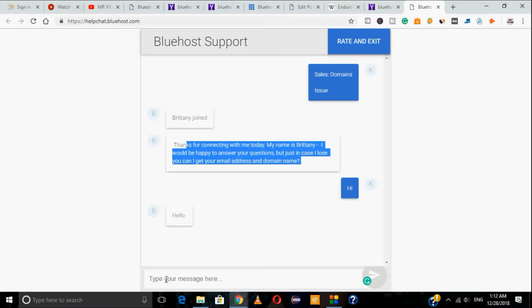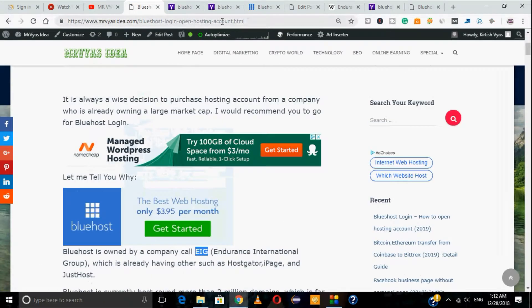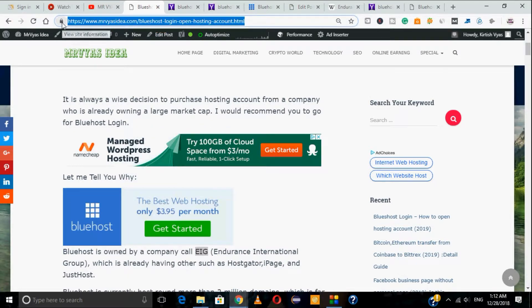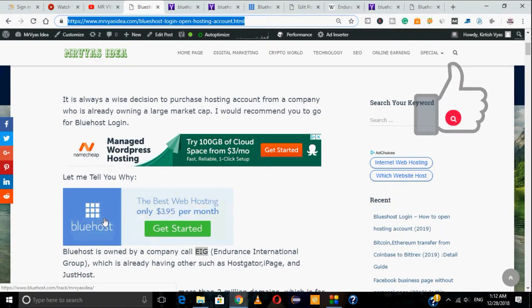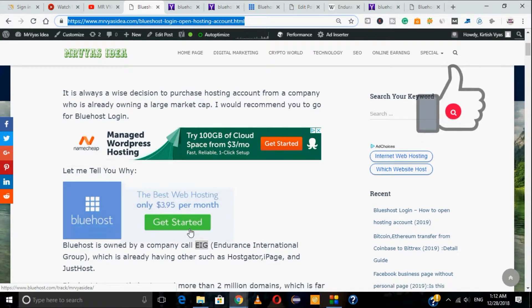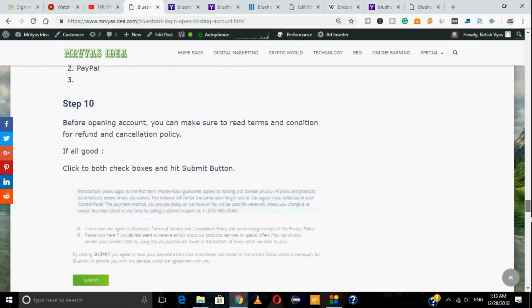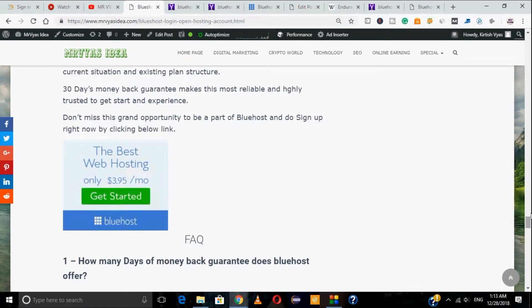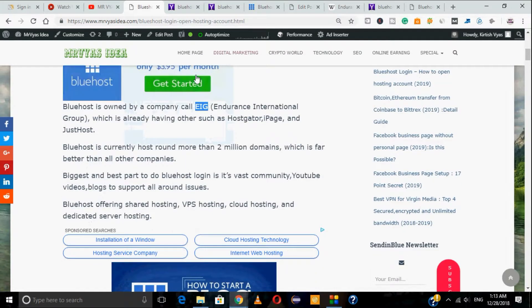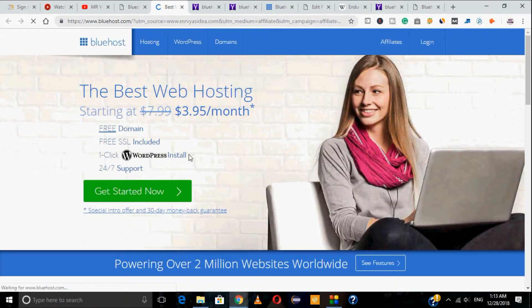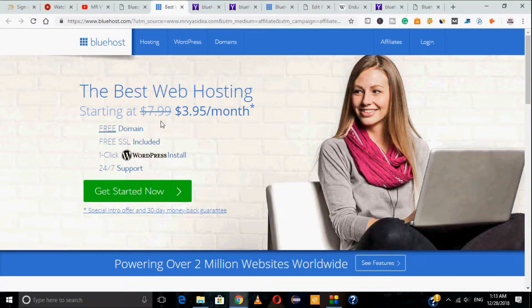Now that you're confident enough to start your account with Bluehost, let's head over. You will get an additional discount if you go through the article link given in the description box of this video. There are a number of affiliate links in the article — just click one of those links, it will open in a new window, and you will get an additional advantage with around 50% instant discount on your first purchase.